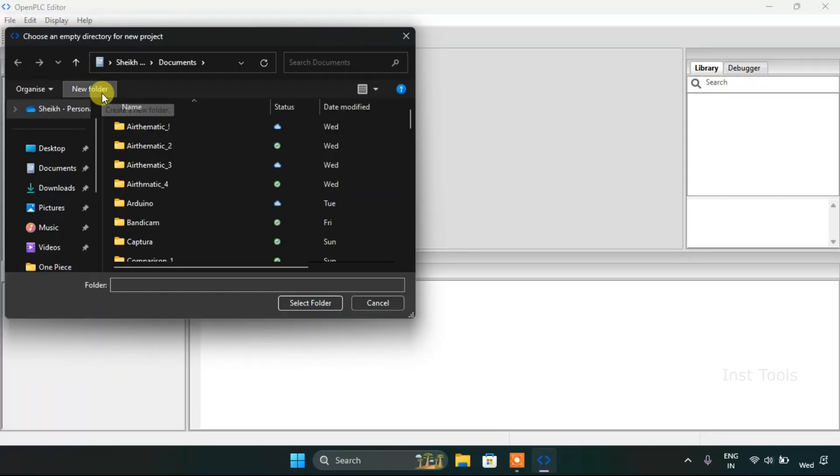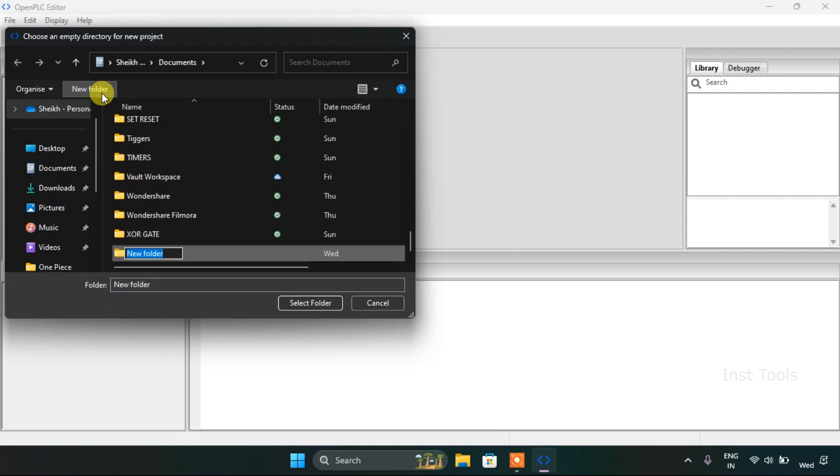Creating a new project, we need to create a new folder and name the folder as you like.